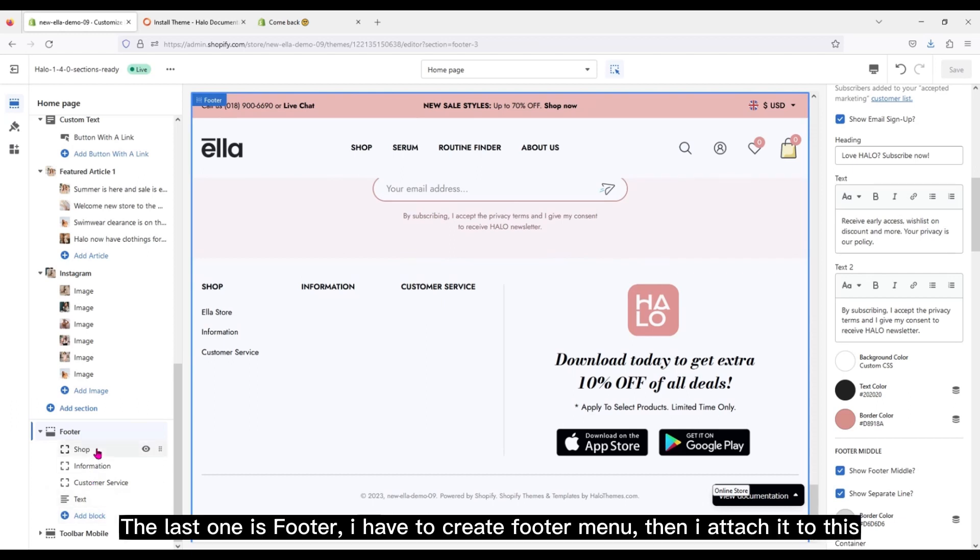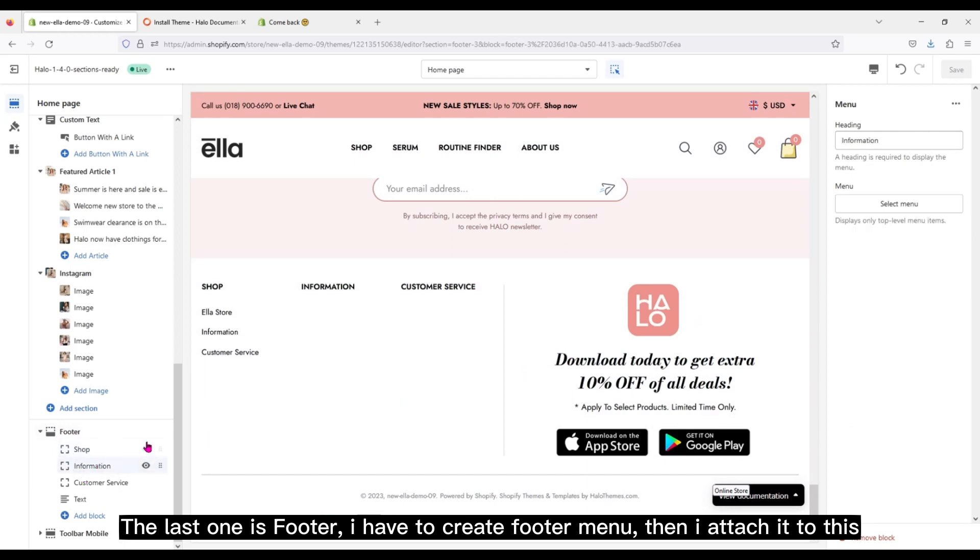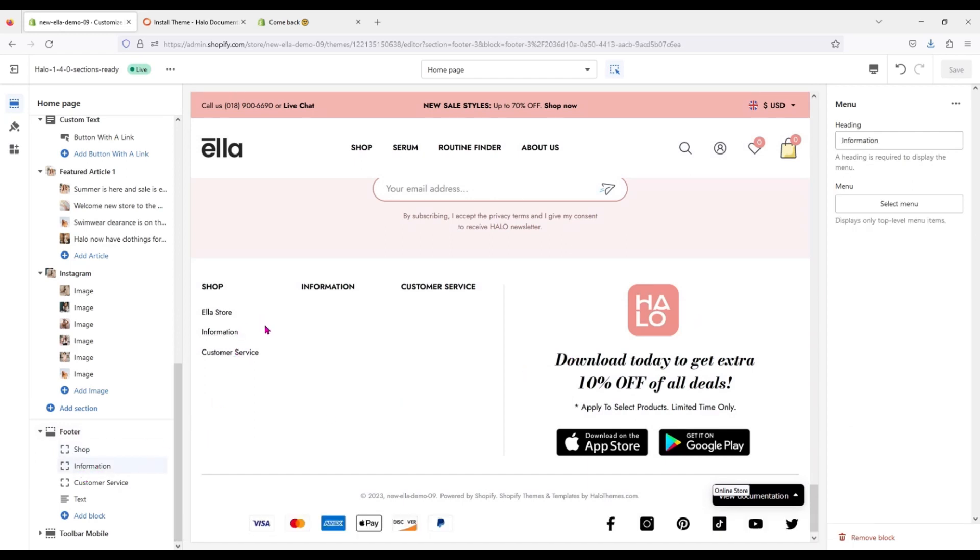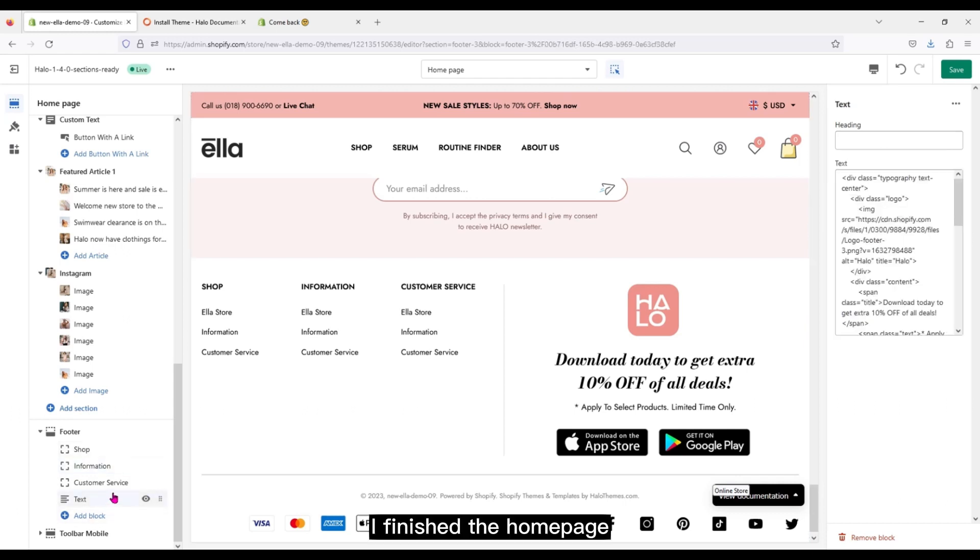The last one is Footer. I have to create footer menu, then I attach it to this. I've finished the home page.